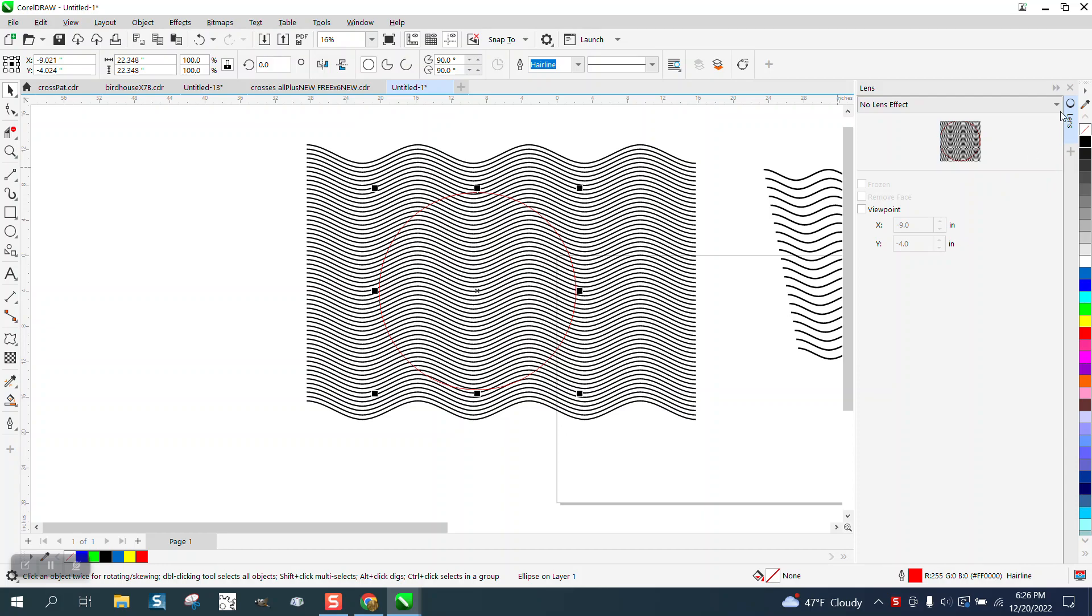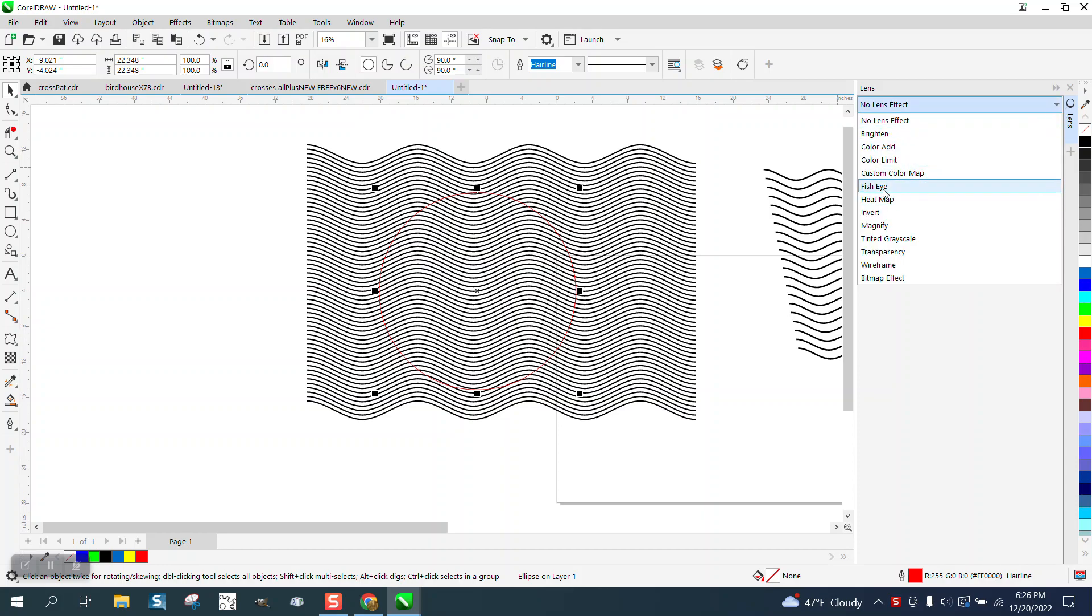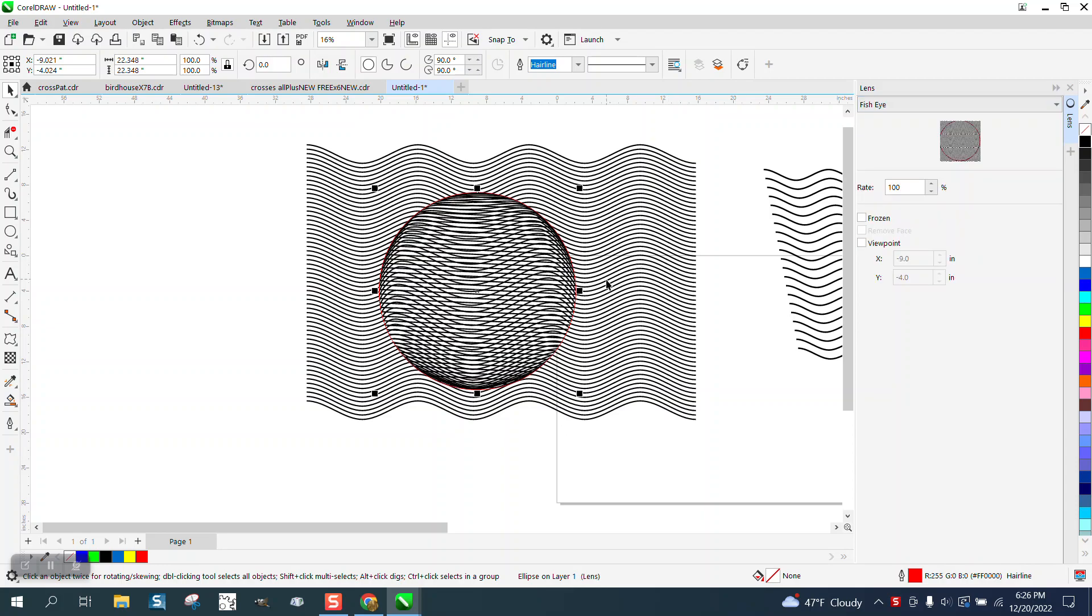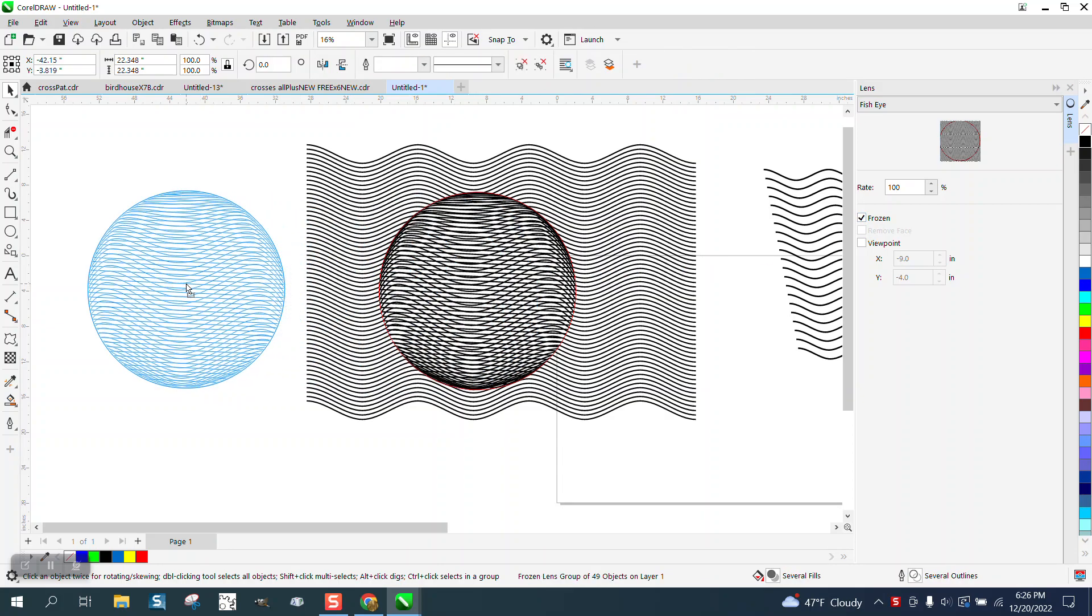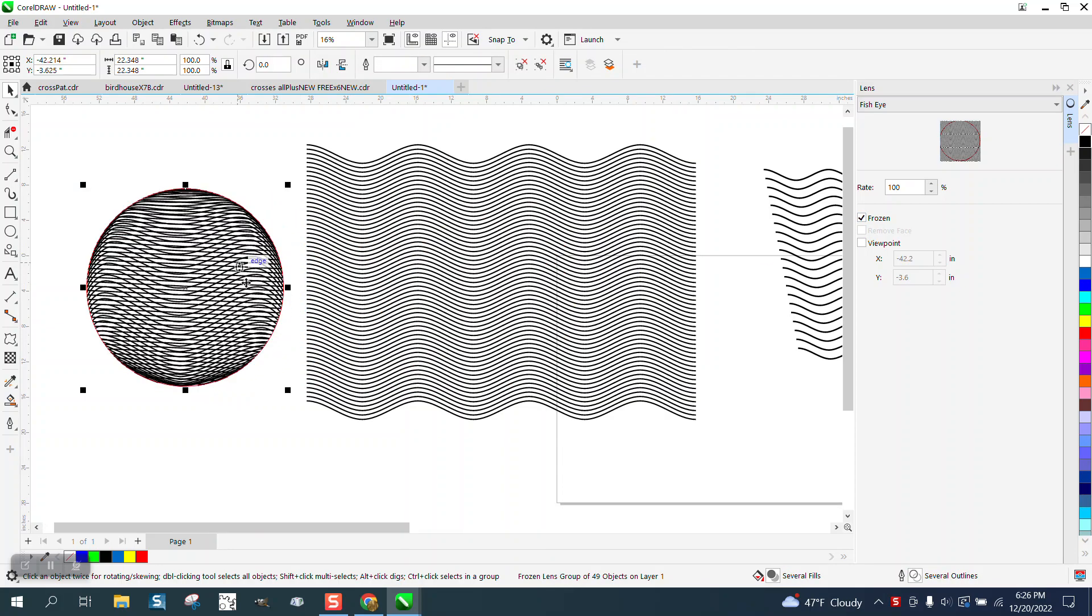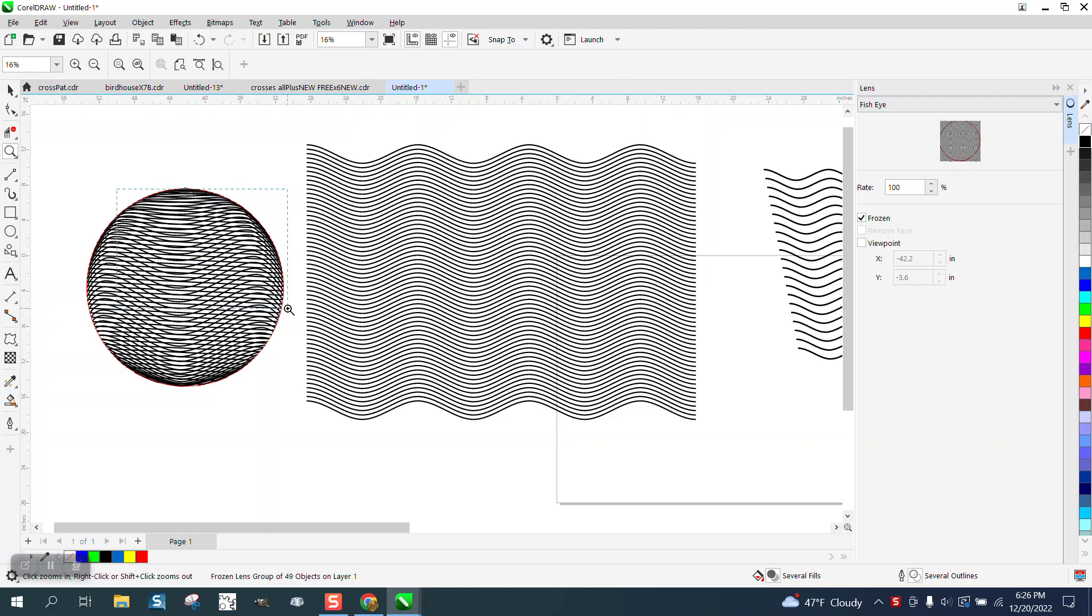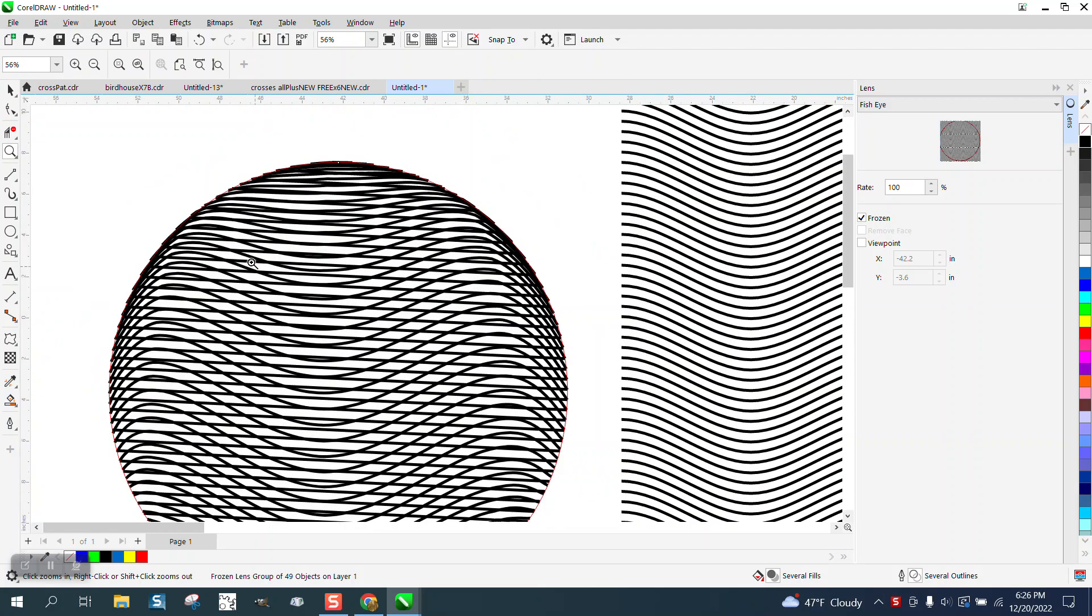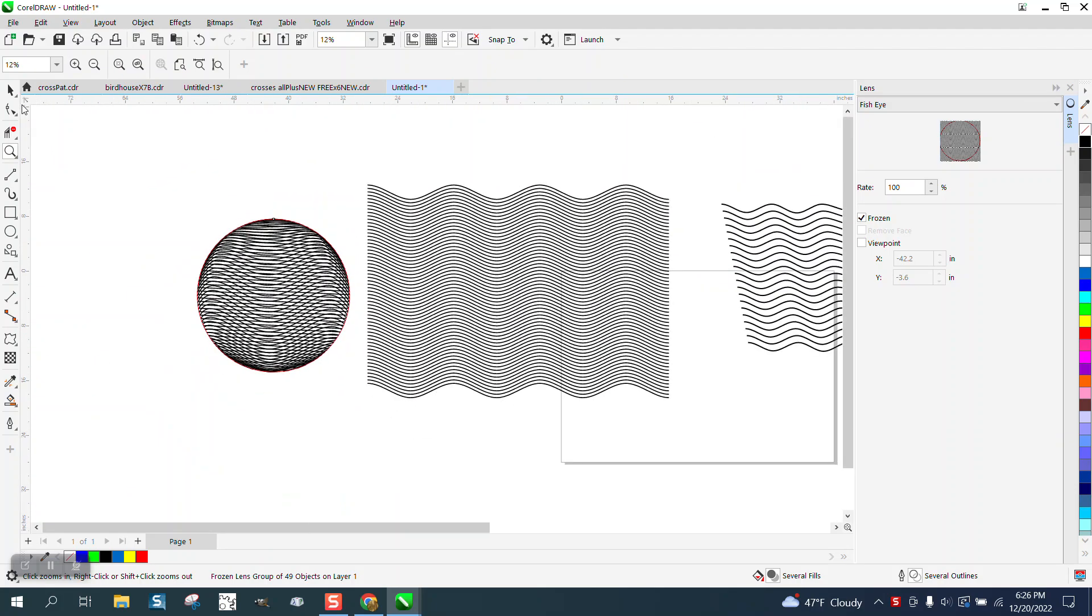So with it selected, go to the fisheye effect and he gets that. And then if we freeze it or put it under frozen, he's got double lines and that's not what he wants. He wants the waviness.